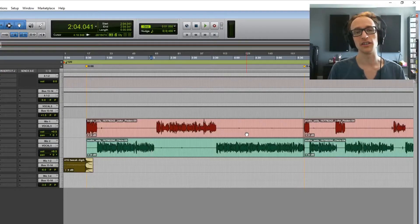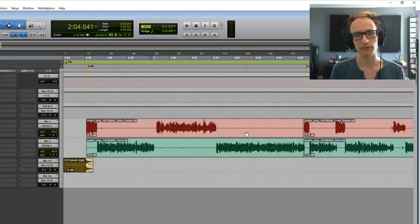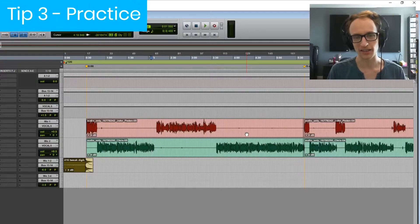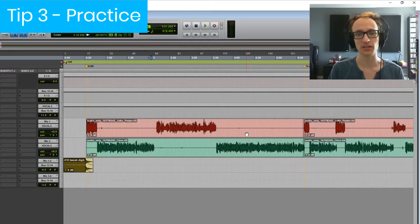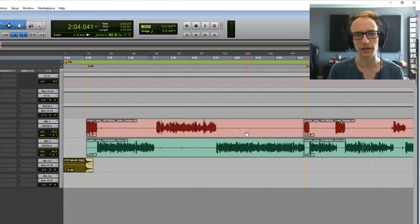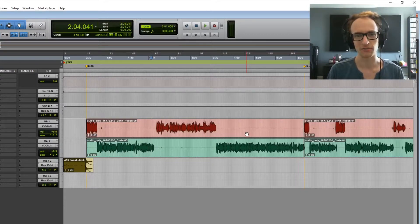And the third one is the most important by far. It's practice. It takes some time to get really quick at editing. And the more podcasts you edit, the quicker you become. It's really that simple.